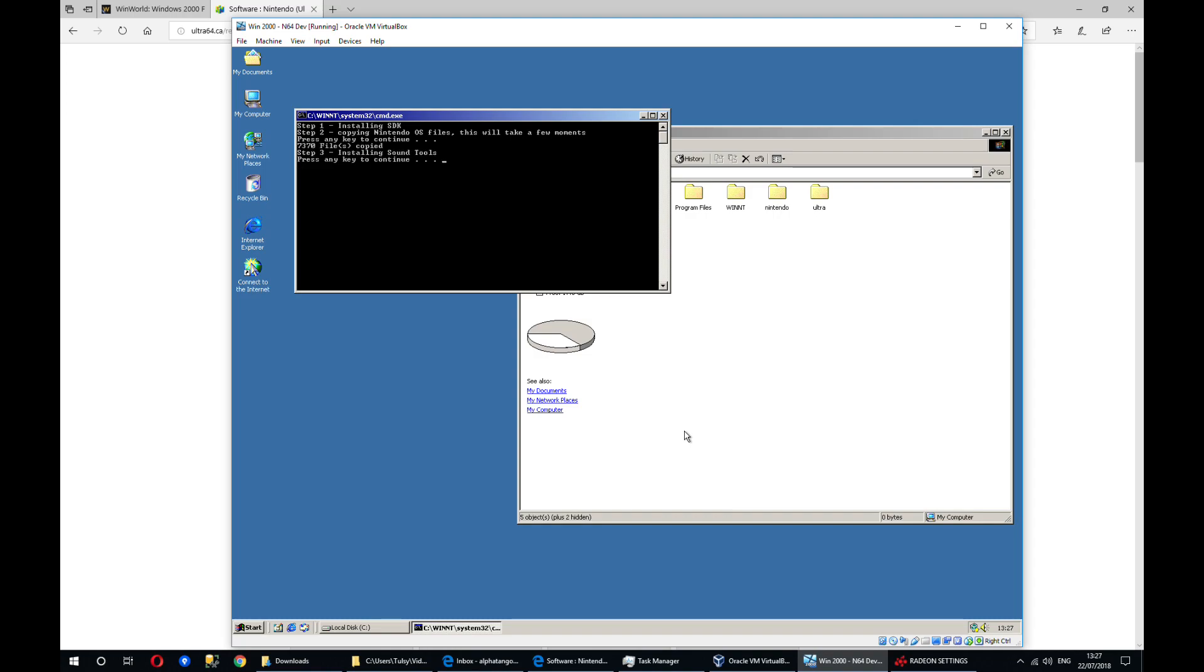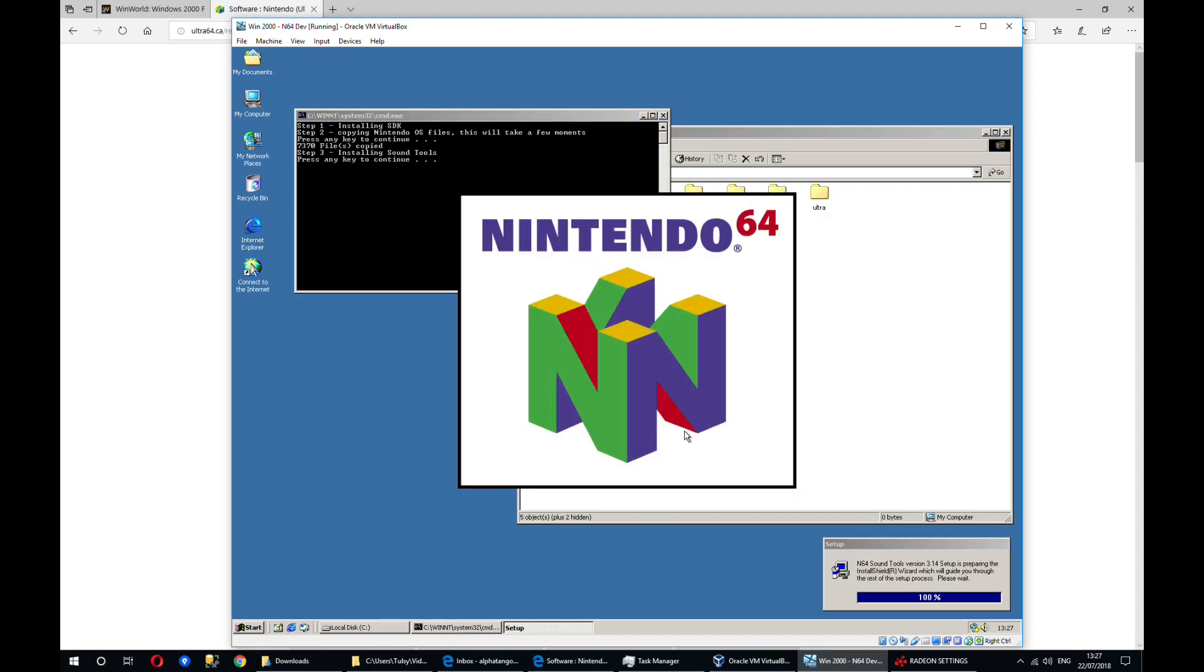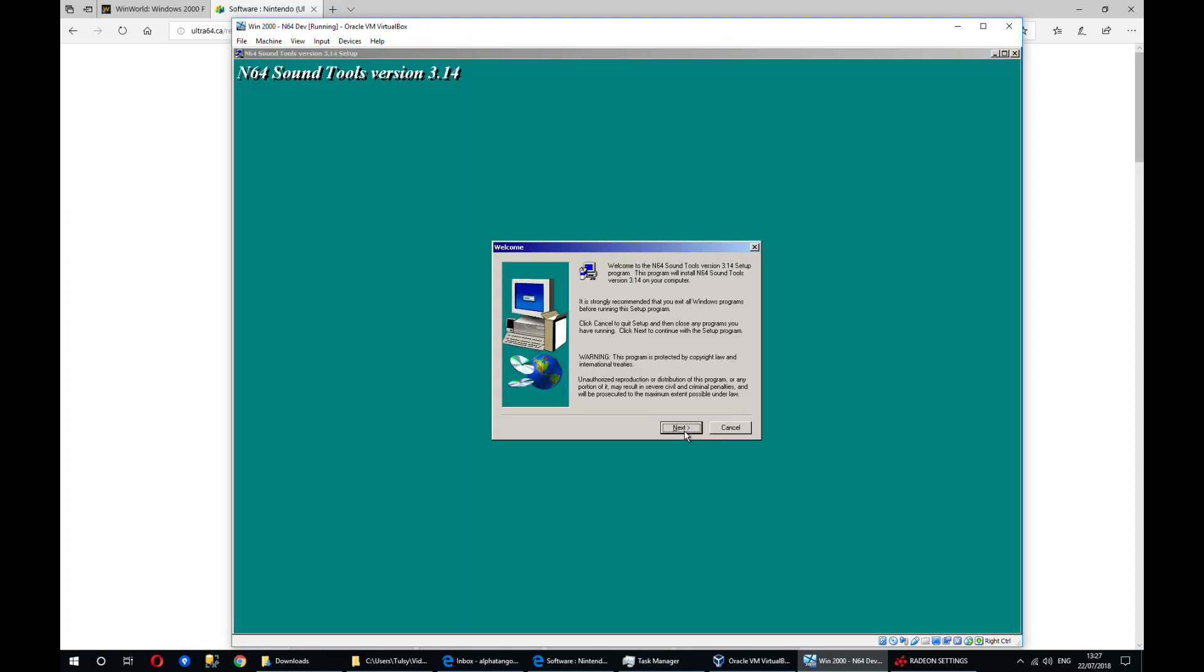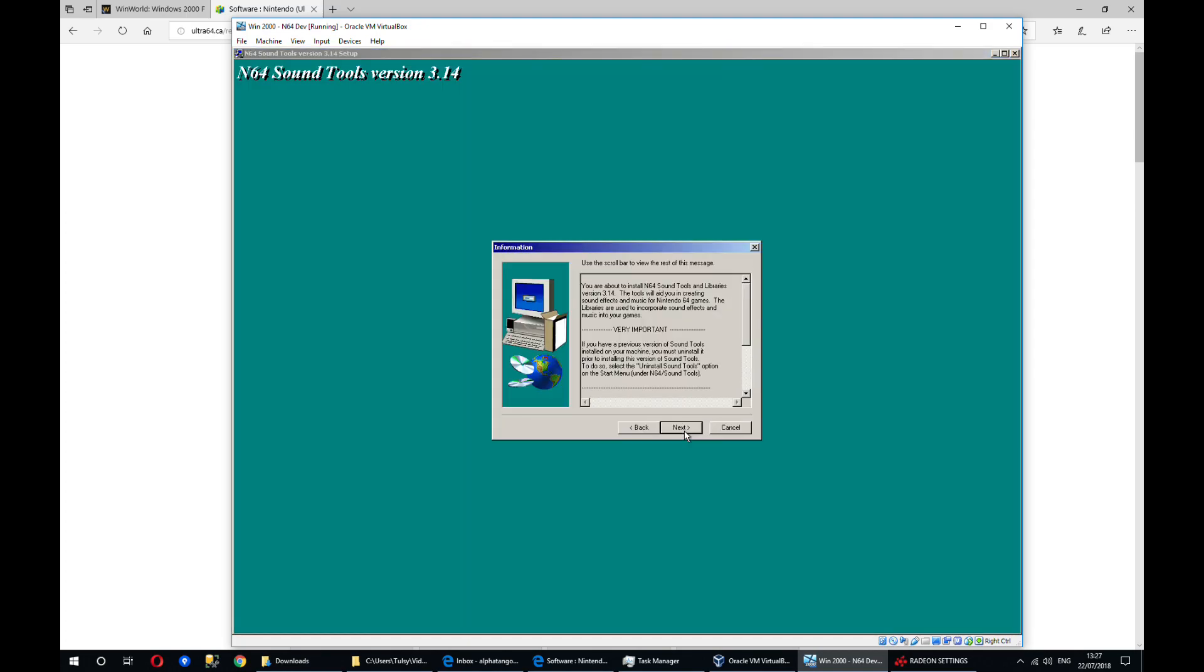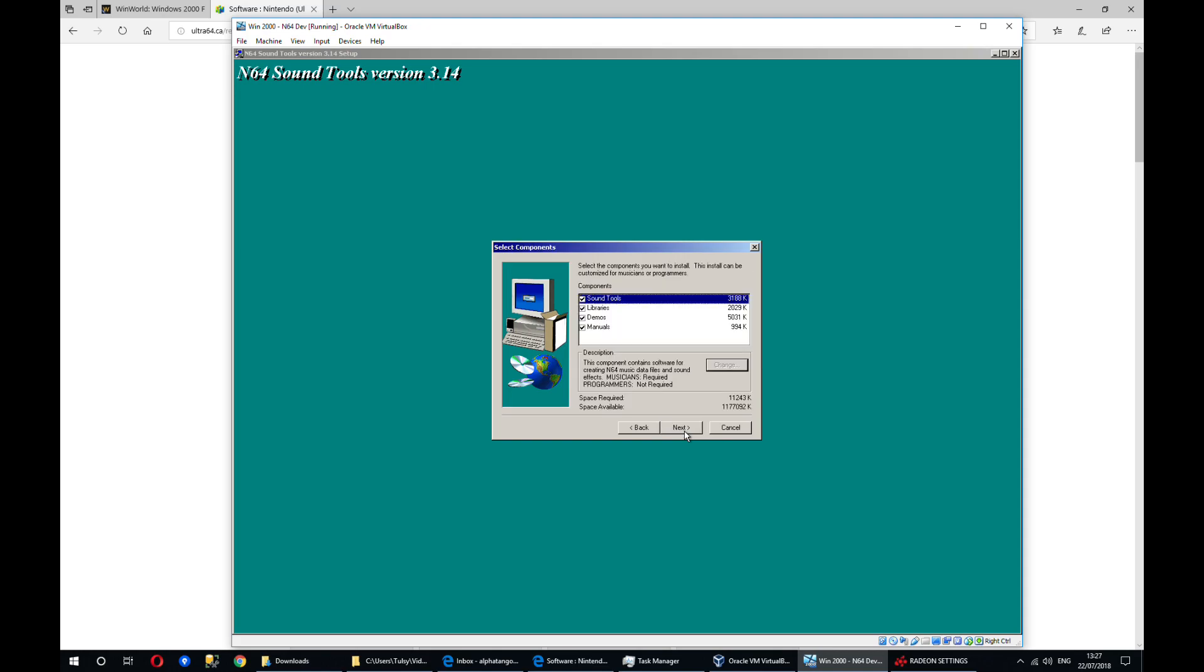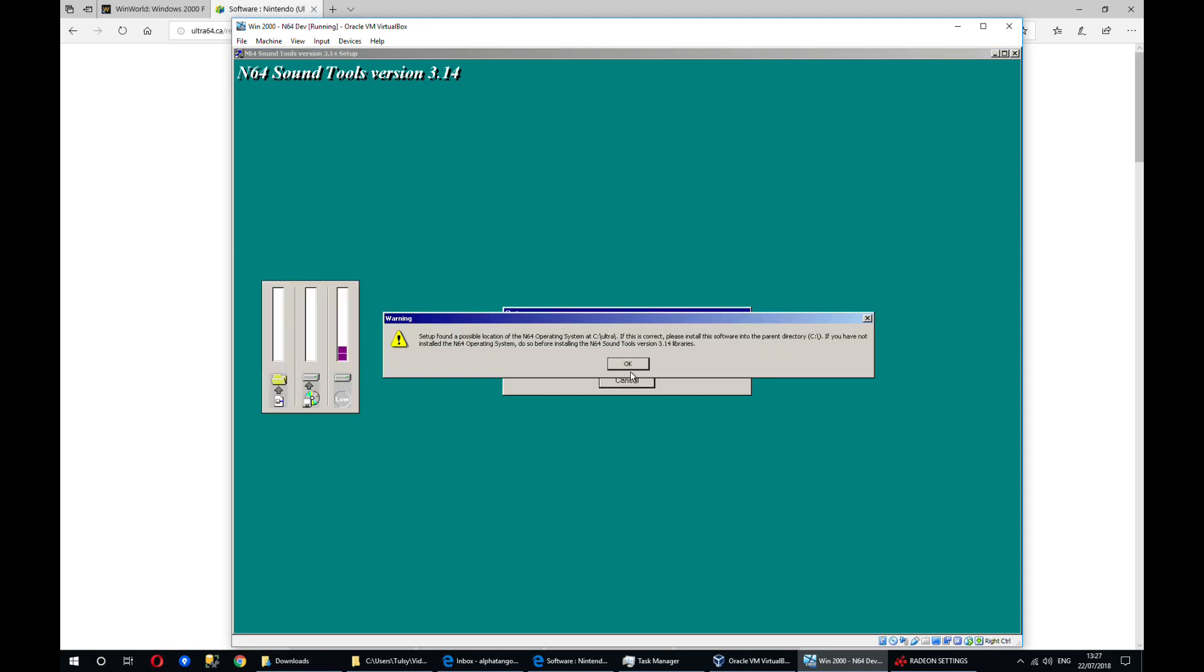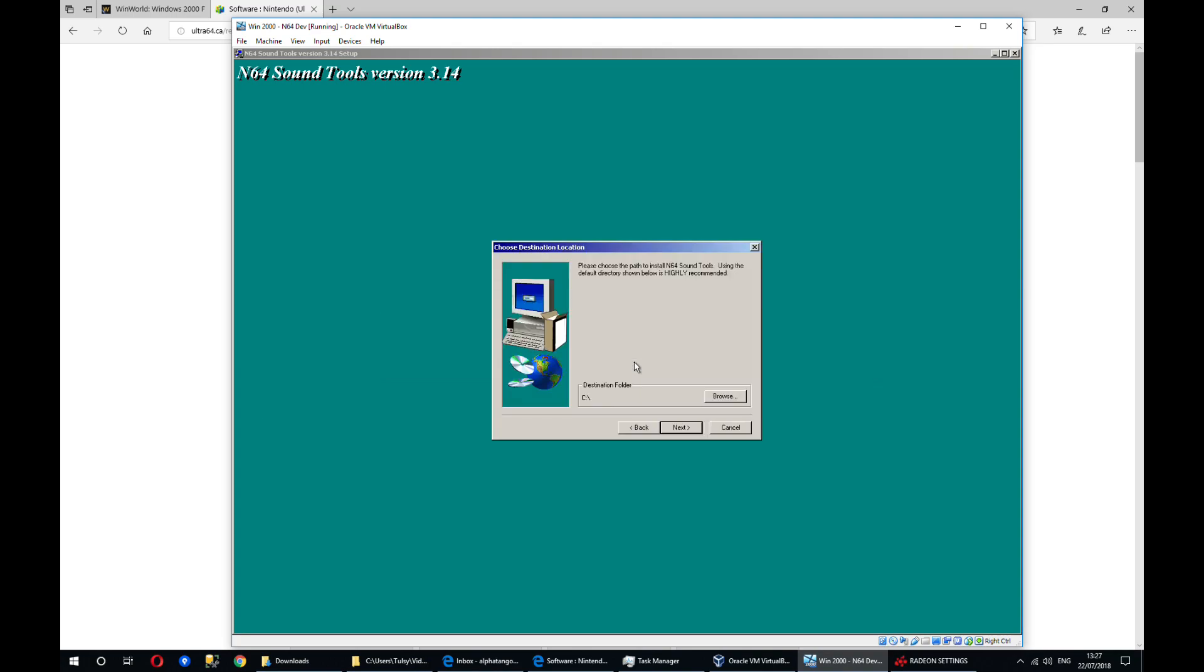The next step once you've got the operating system installed is to install the sound tools. They do depend on the operating system, so you do have to do that first. So this is the correct location where I've installed the sound tools. Oh sorry, the operating system.